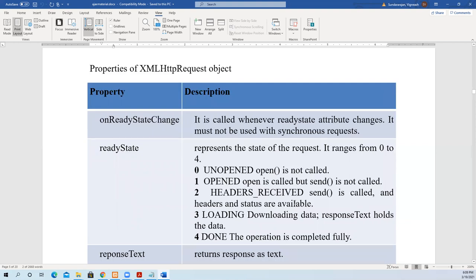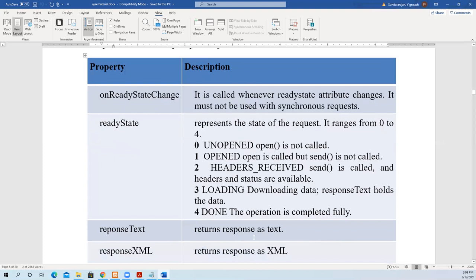Now we'll see the properties of the XMLHttpRequest object, based on which we can take decisions. The 'onreadystatechange' property is called whenever the readyState attribute changes; it must not be used with synchronous requests — only with asynchronous requests. Another property is 'readyState', which has five values ranging from 0 to 4: 0 means unopened (open not called), 1 means open is called but send is not called, 2 means headers received, 3 means still loading/downloading data, and 4 means done — the operation completed successfully.